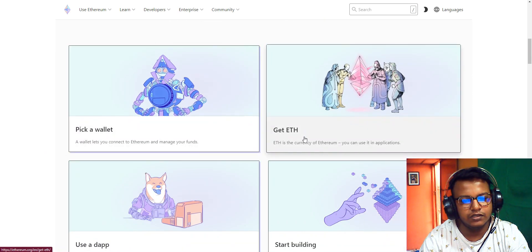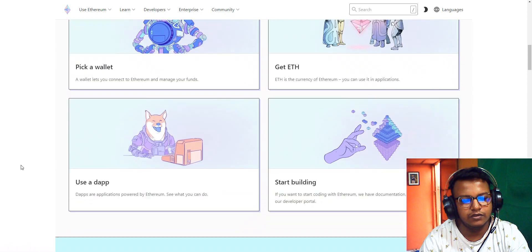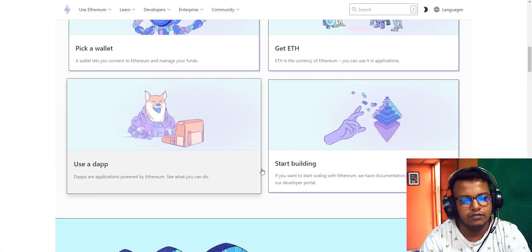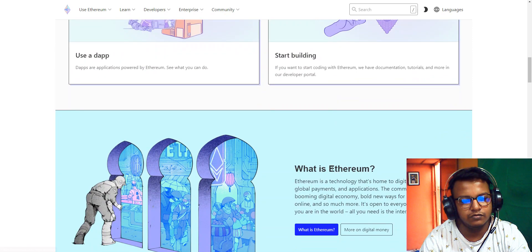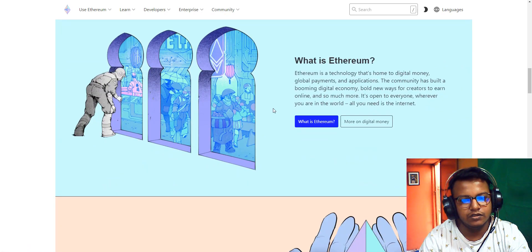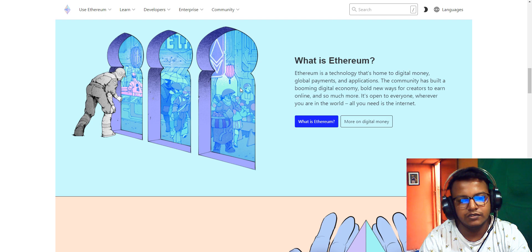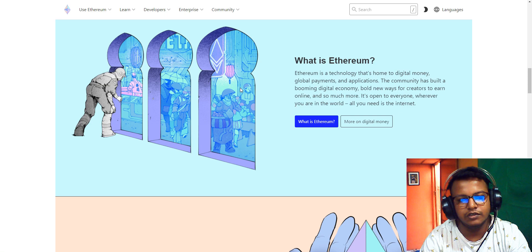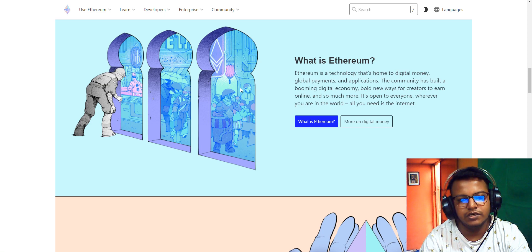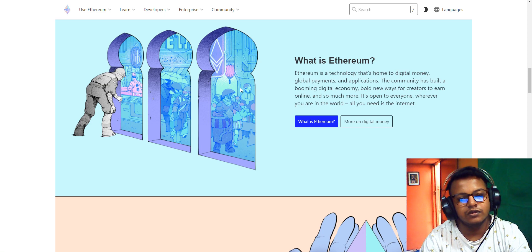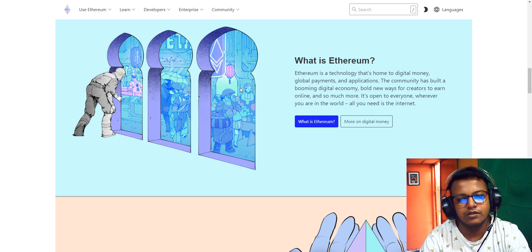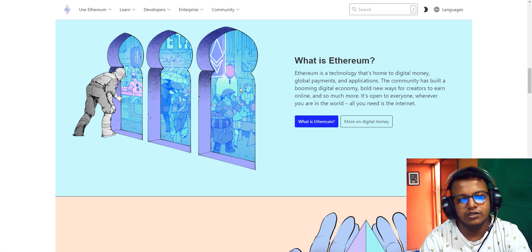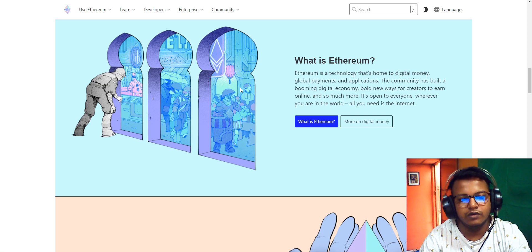Here is the navigator: Wallet, Get Ethereum, Use It, and Start Building. What is Ethereum? Ethereum is a technology that's home to digital money, global payments, and applications. The community has built a booming digital economy with new ways for creators to earn online and much more. It's open to everyone, wherever you are in the world.